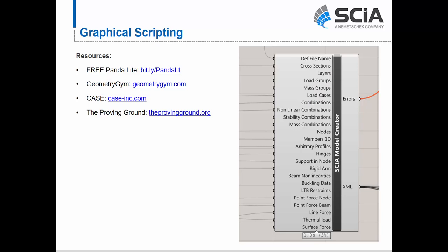A few resources: Panda Lite is a free download providing a link between Grasshopper and SIA Engineer. Geometry Gym is a consultant that creates IFC and Grasshopper plugins for SIA Engineer. CASE is a BIM consultant creating graphical scripting workflows for many engineering firms, and The Proving Ground creates other BIM interoperability tools. These are good references if you are interested in graphical scripting or IFC scripting.